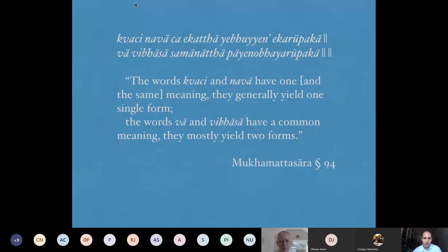The point is that 'koci' and 'nava' — using the qualifier 'yebuyena,' meaning 'in most cases' — will tell you that in some cases only one form is possible. When you have an option, only one of the forms is possible in those cases. But the words 'vā' and 'vibhāsā' express an open option — both forms are possible, producing two different correct forms.